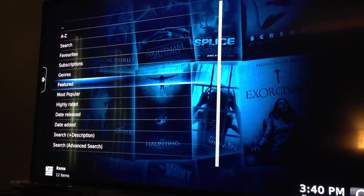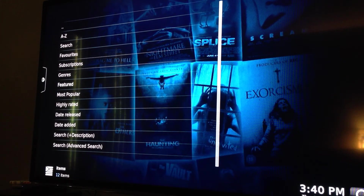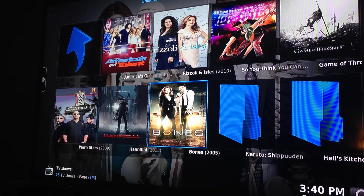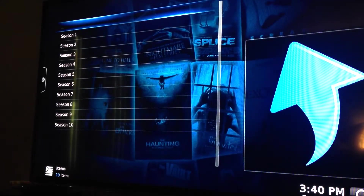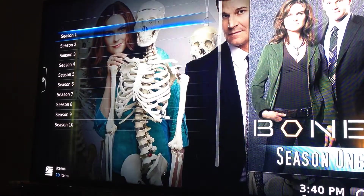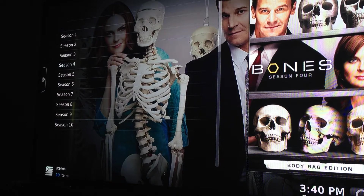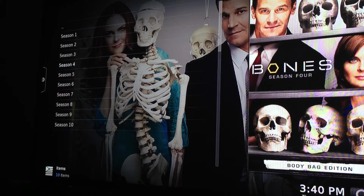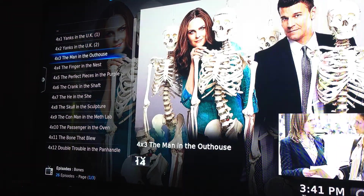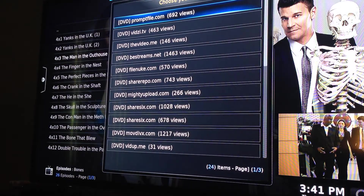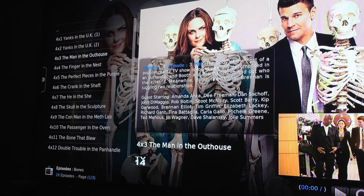I'm going to go into Featured. Here are some of the featured shows — I'll select Bones, that one's clearly popular. It gives you all the seasons, 1 through 10, and then if you select a season it's going to give you every episode within that season with the title. They're all DVD versions, so the quality of the picture is probably going to be pretty decent.